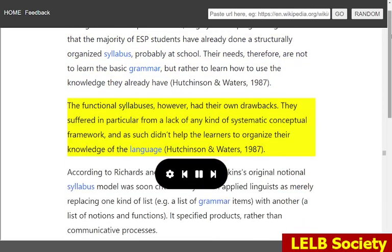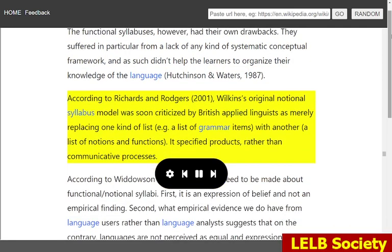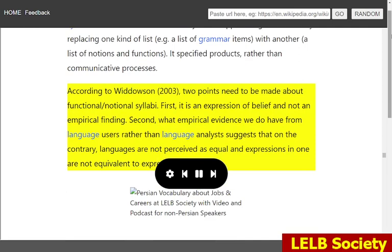The functional syllabuses, however, had their own drawbacks. They suffered in particular from a lack of any kind of systematic conceptual framework, and as such didn't help the learners to organize their knowledge of the language (Hutchinson and Waters, 1987). According to Richards and Rogers, 2001, Wilkins' original notional syllabus model was soon criticized by British applied linguists as merely replacing one kind of list — e.g. a list of grammar items — with another: a list of notions and functions. It specified products, rather than communicative processes. According to Widdowson, 2003, two points need to be made about functional-notional syllabi. First, it is an expression of belief and not an empirical finding. Second, what empirical evidence we do have from language users rather than language analysts suggests that, on the contrary, languages are not perceived as equal and expressions in one are not equivalent to expressions in another.